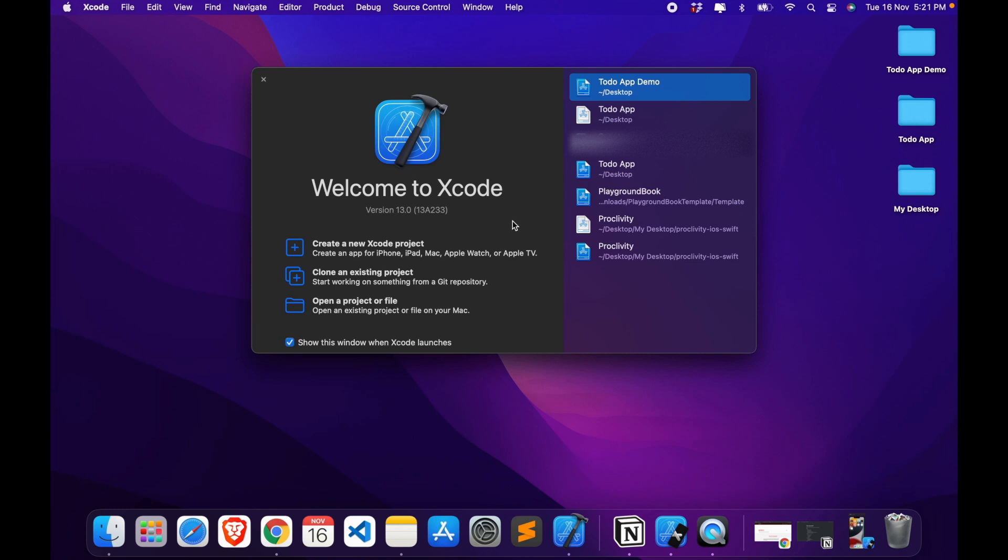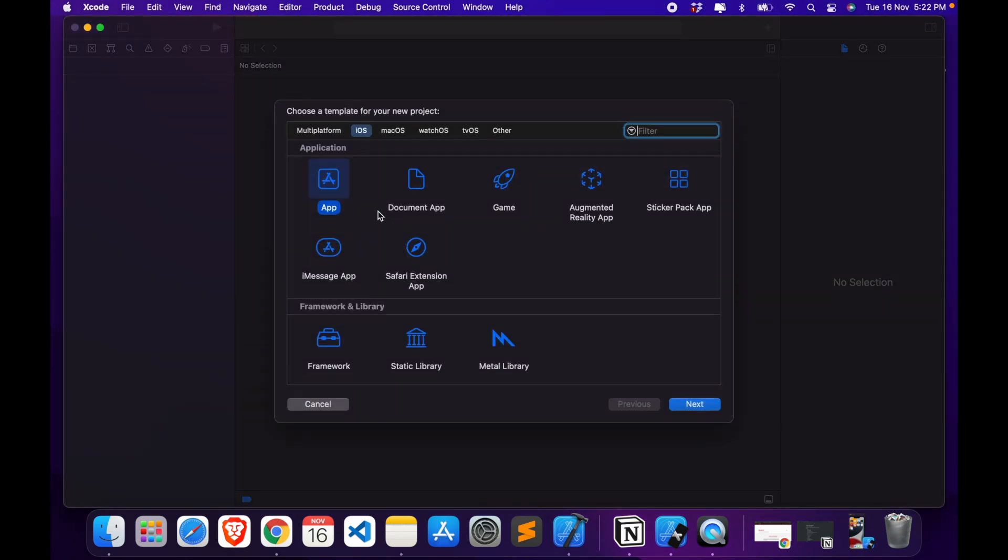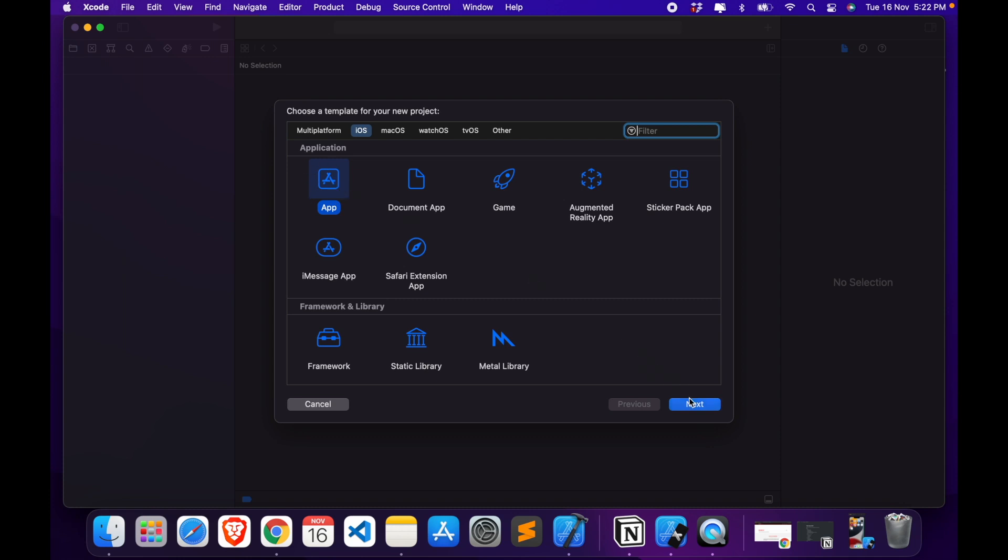Now you should click on create a new Xcode project, which is here. So here is a list of all the possible types of apps which we can create. We're going to create a simple app, which is this thing, so click on next. Now we need to give a name to our app. I'm going to give a name which is To Do App Demo, but you can give any name of your choice.